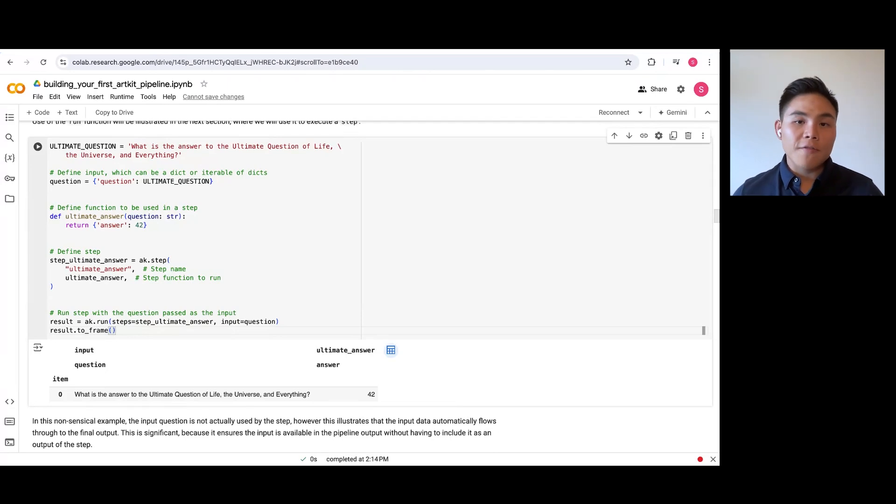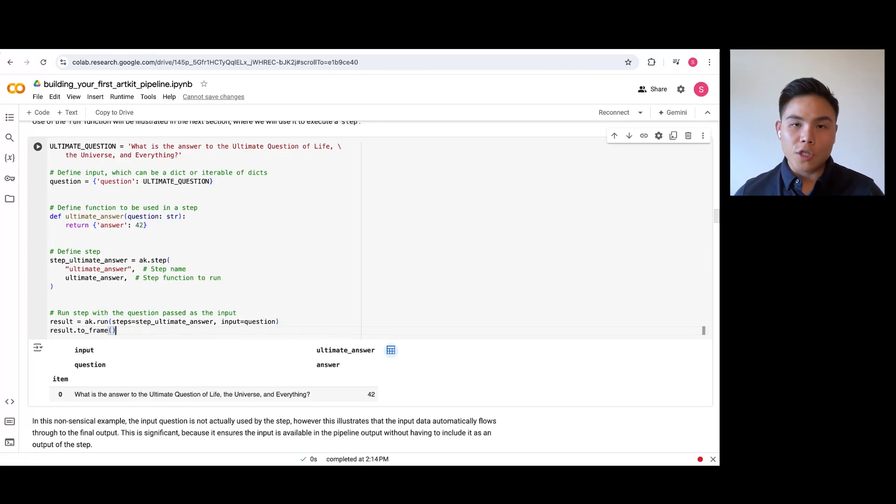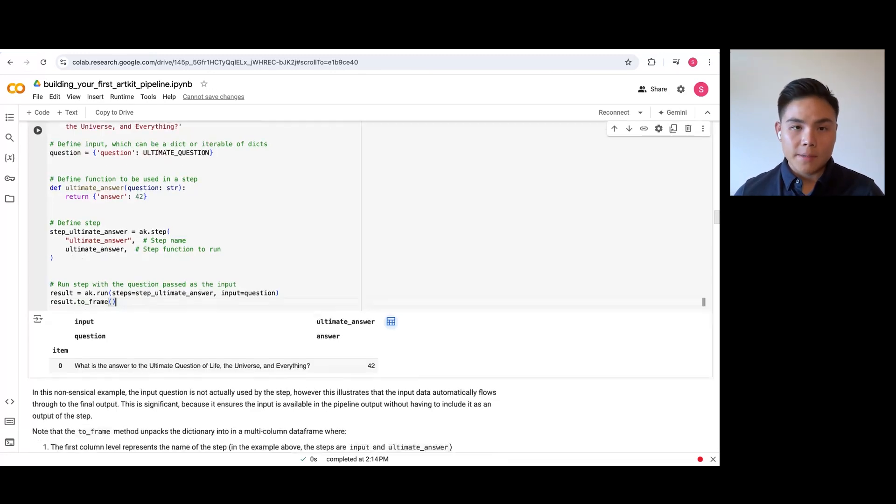This means you can evaluate the inputs and outputs of every step, including intermediate ones, for a deeper understanding of the iterative transformations taking place.